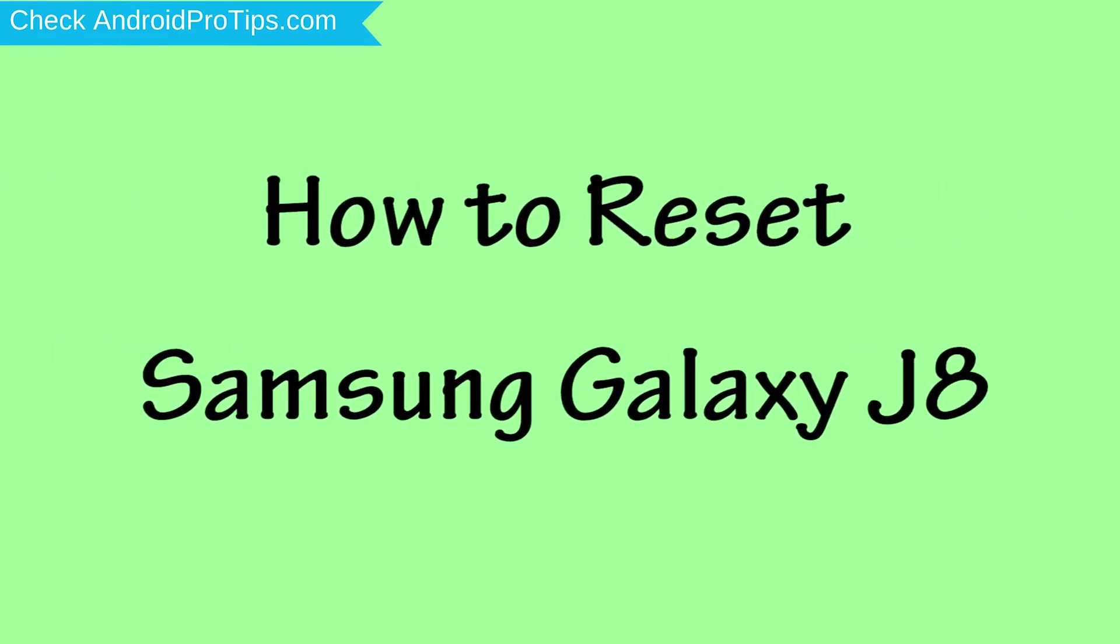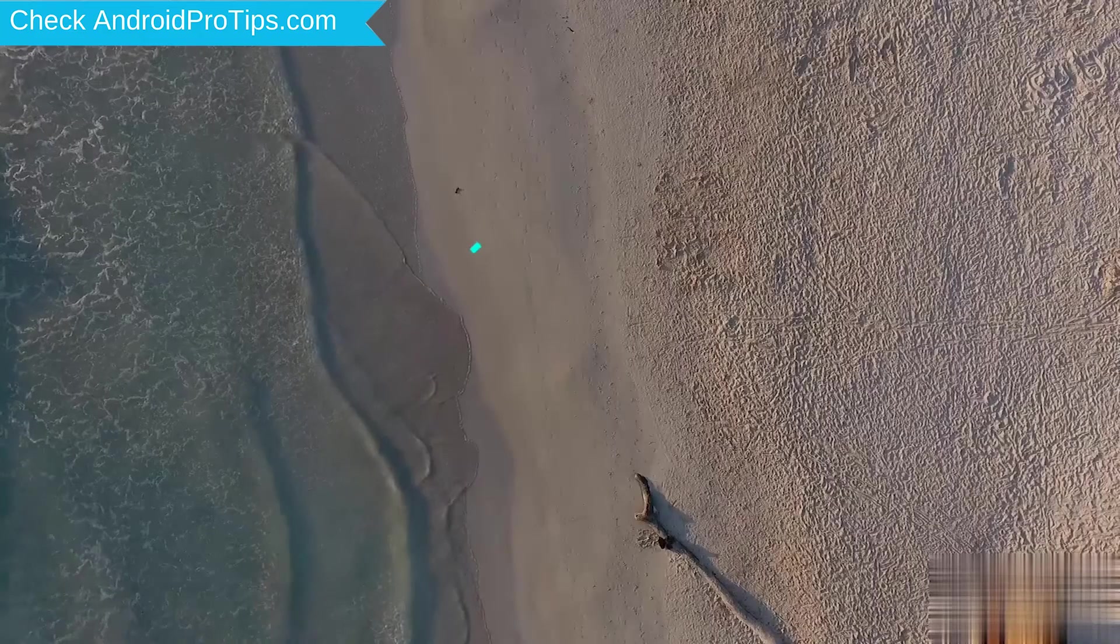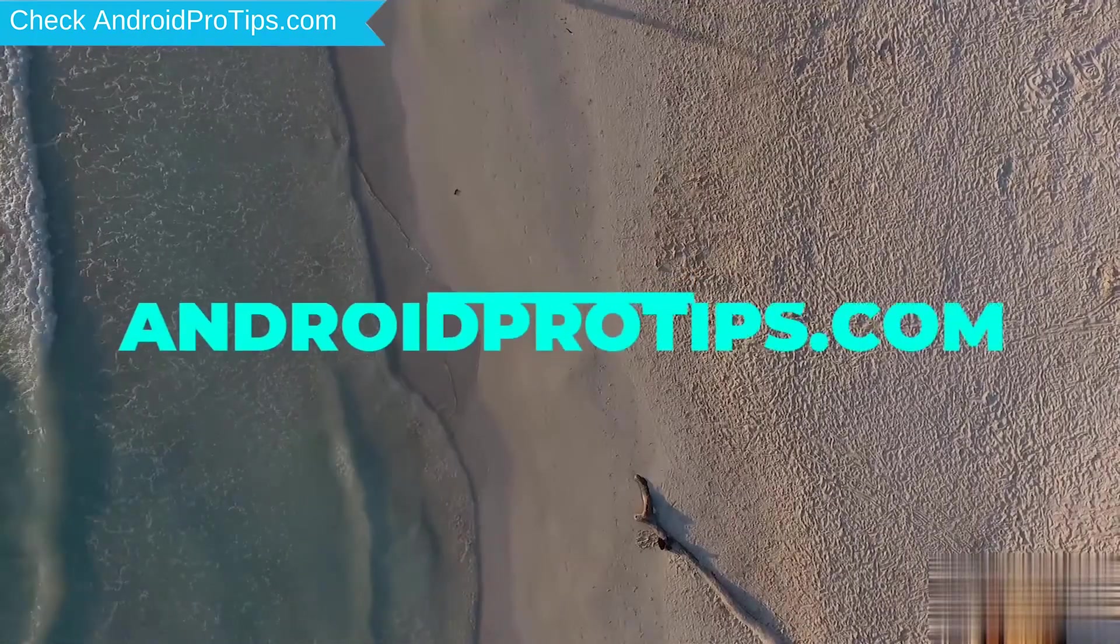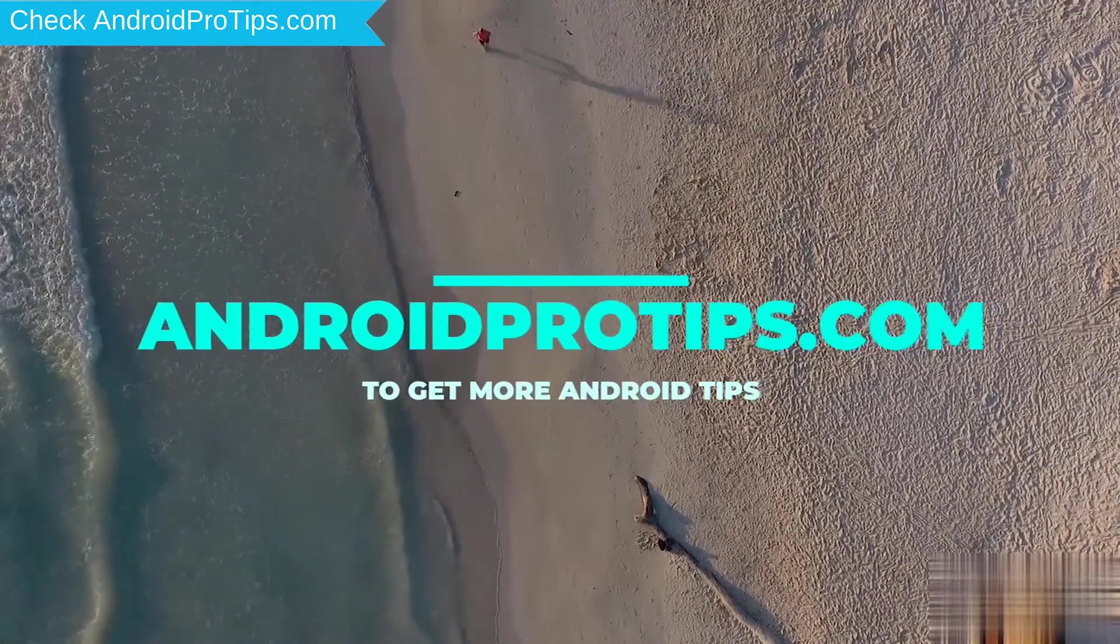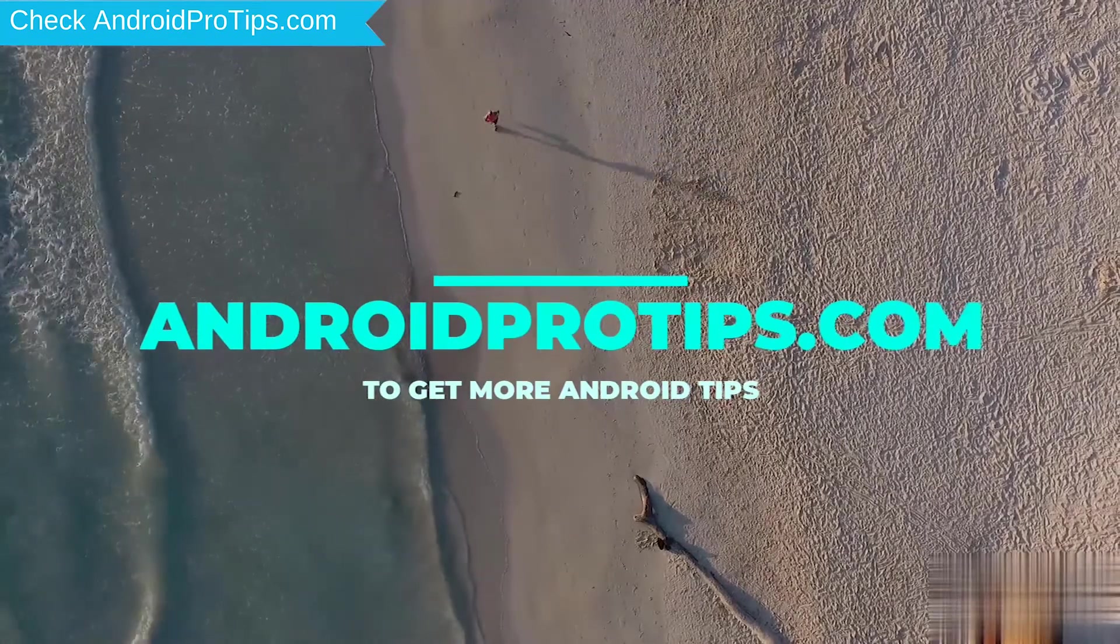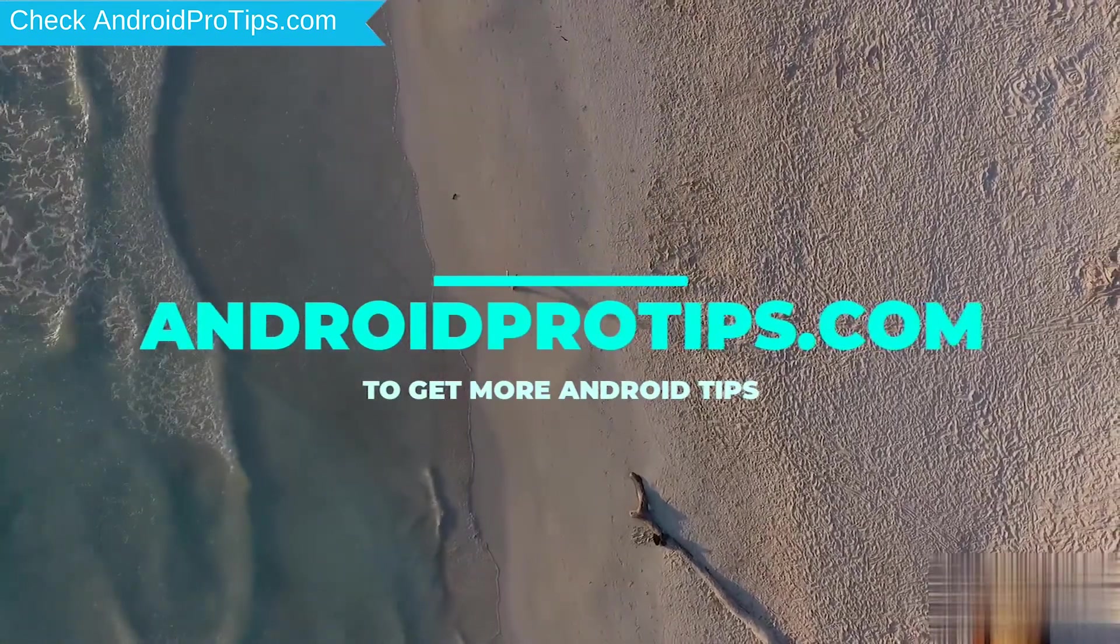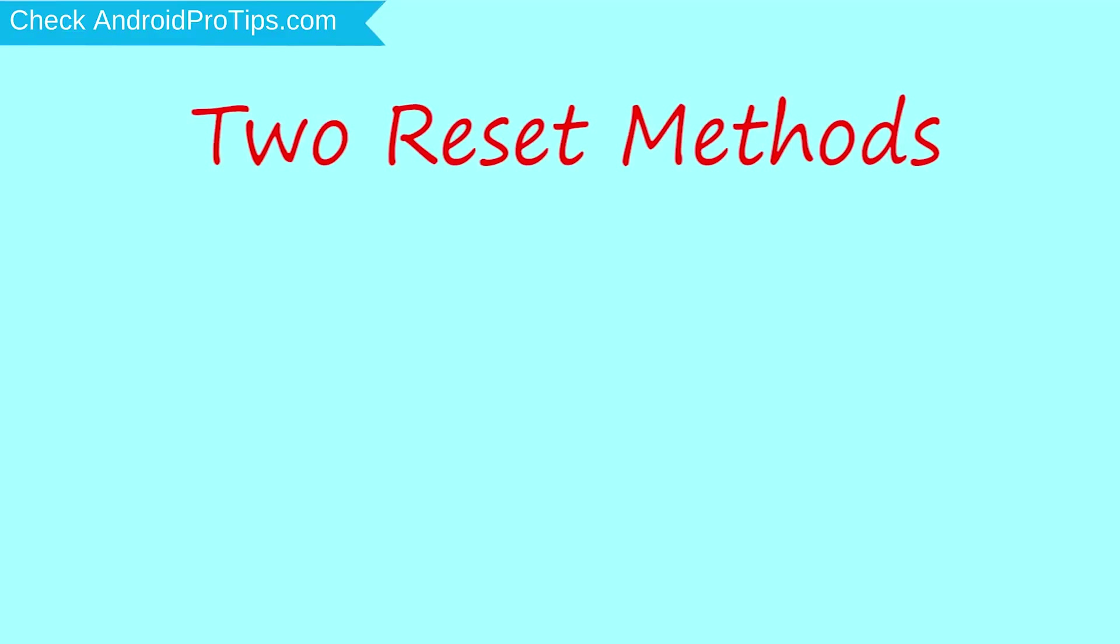How to Reset Samsung Galaxy J8 in Different Ways. Follow AndroidProTips.com to get more Android tips. We provide two reset methods.